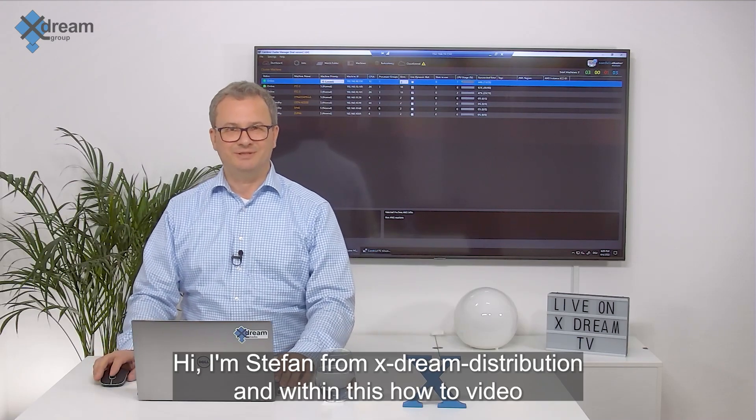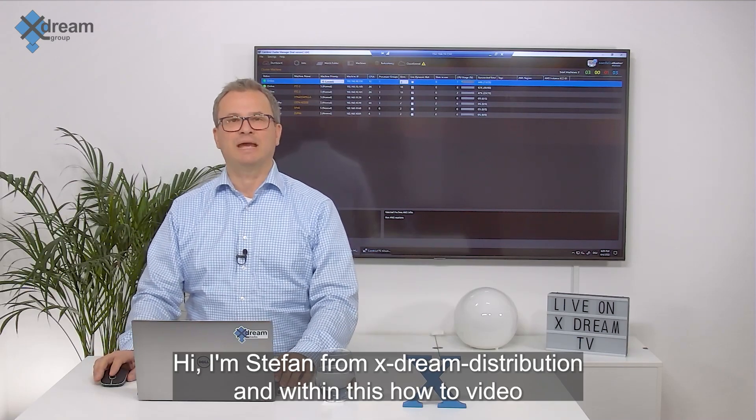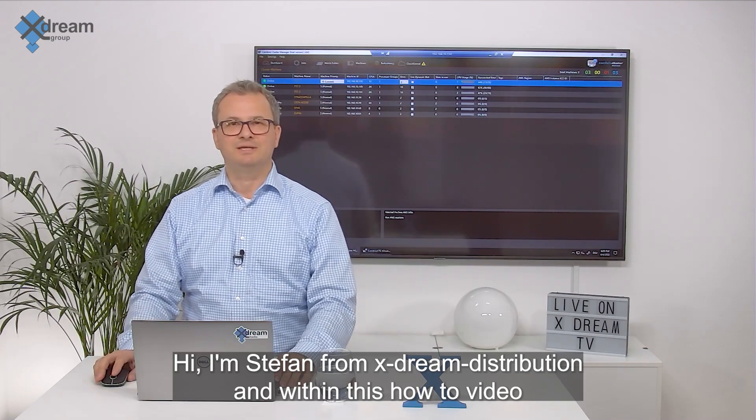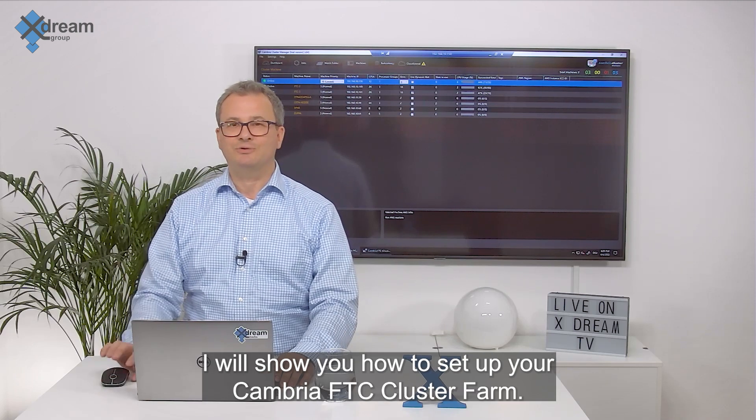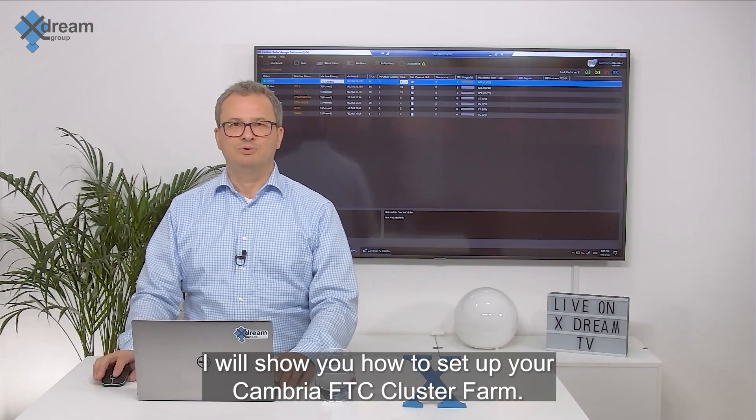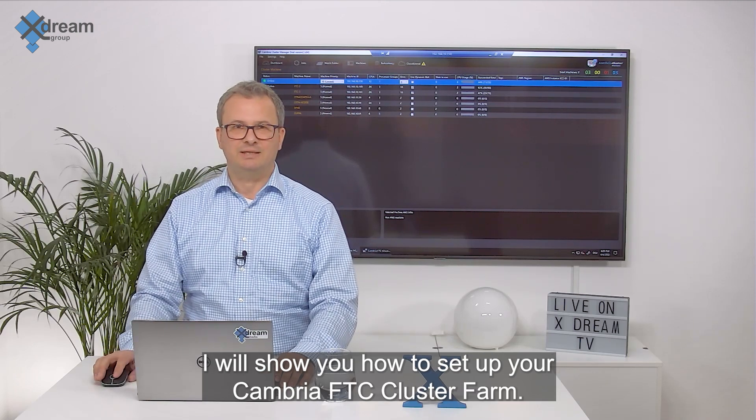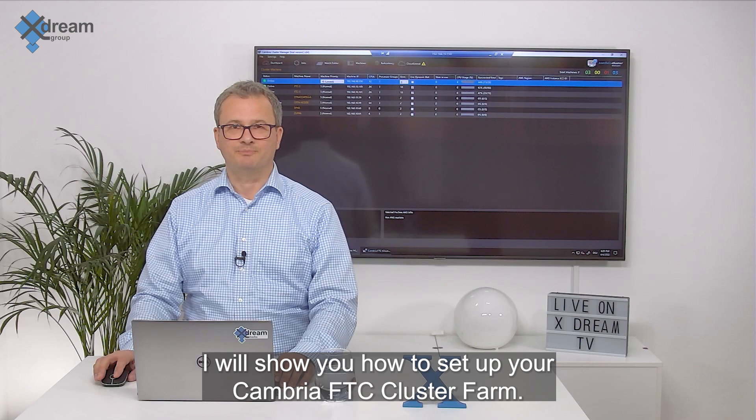Hi, I'm Stefan from XSIM Distribution and within this how-to video I will show you how to set up your Cumbria FTC cluster farm.